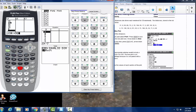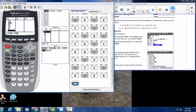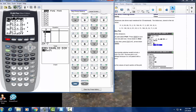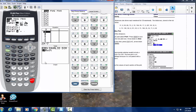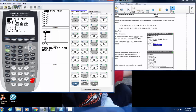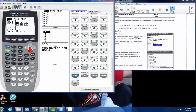Now we're going to press 2nd, then StatPlot — it's right there. We press ENTER to go into Plot 1. We're going to go to the box plot. There are two box plot icons; we select it and it is on.